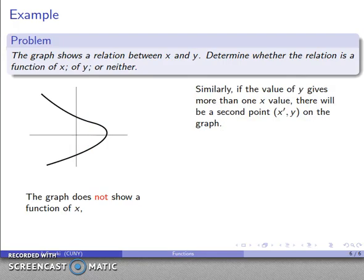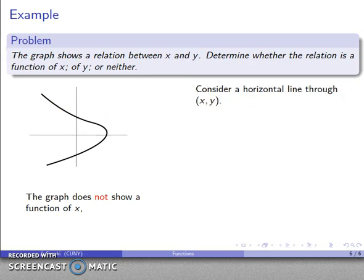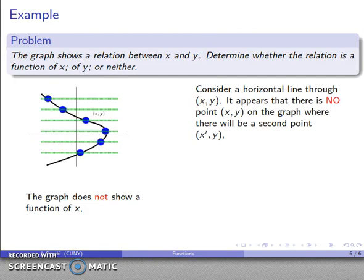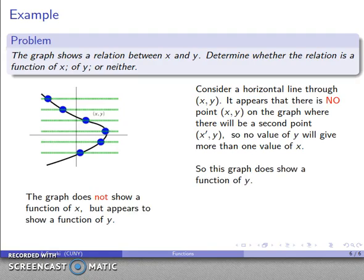Now consider whether this is a function of y. Using the same reasoning: given a specific value of y, can I find more than one value of x? That would mean a point (x, y) on the graph has a second point with the same y value but a different x value. To check this, I draw horizontal lines through points on the graph. It appears that in general there is not going to be a second point with the same y coordinate, so no value of y will give more than one value of x. Therefore, this graph does represent a function of y.